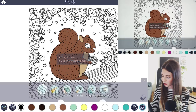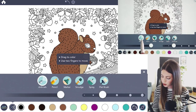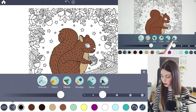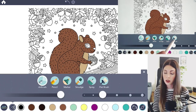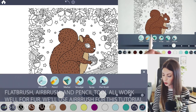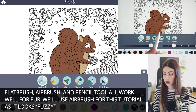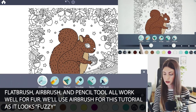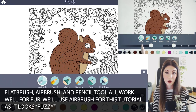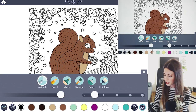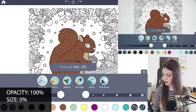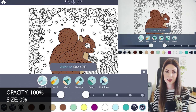Let's select the manual mode and I'm going to use the airbrush tool. You can also use the pencil tool or the flat brush tool — it just depends on what you're trying to accomplish. For this particular tutorial the airbrush tool works great; it gives a fuzzy feel so it works really well for fur. I'm going to set the opacity at 100% and lower the size to 0% so we can have very fine lines.